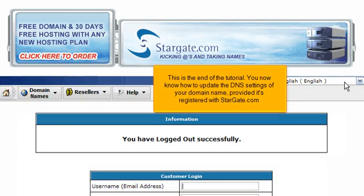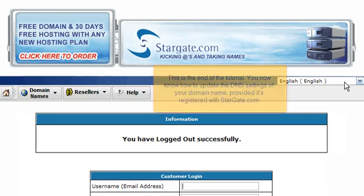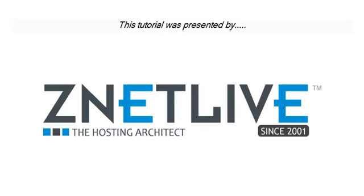This is the end of the tutorial. You now know how to update the DNS settings of your domain name, provided it's registered with Stargate.com. Thank you for watching our tutorial. Be sure to let us know if you have any questions.